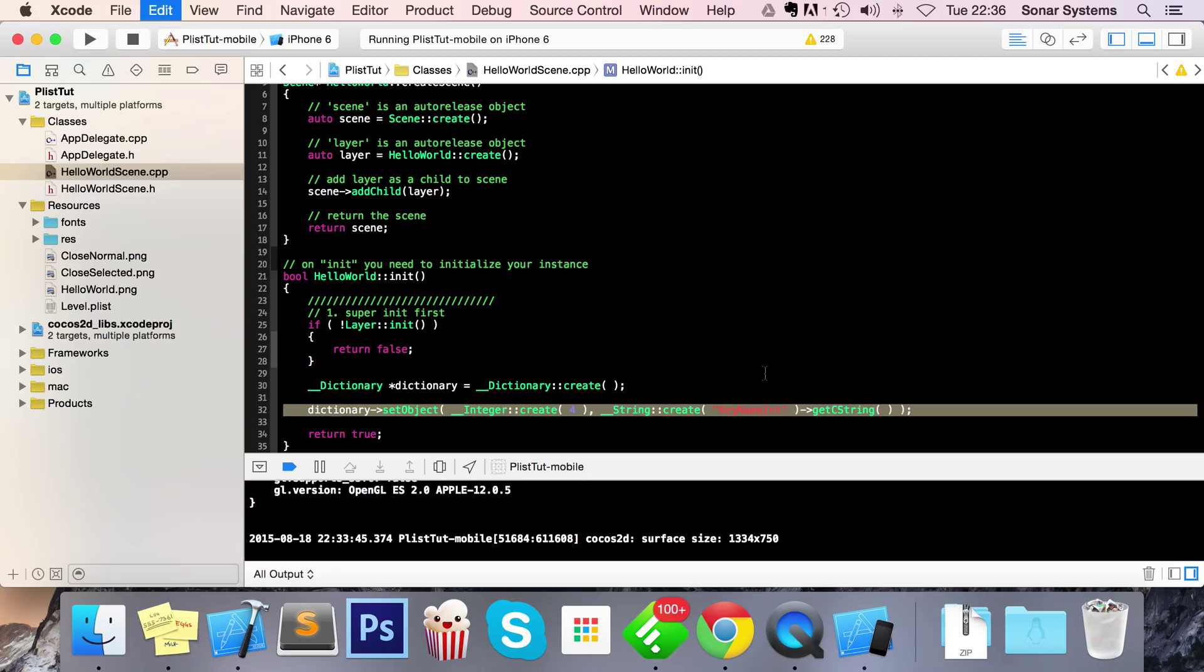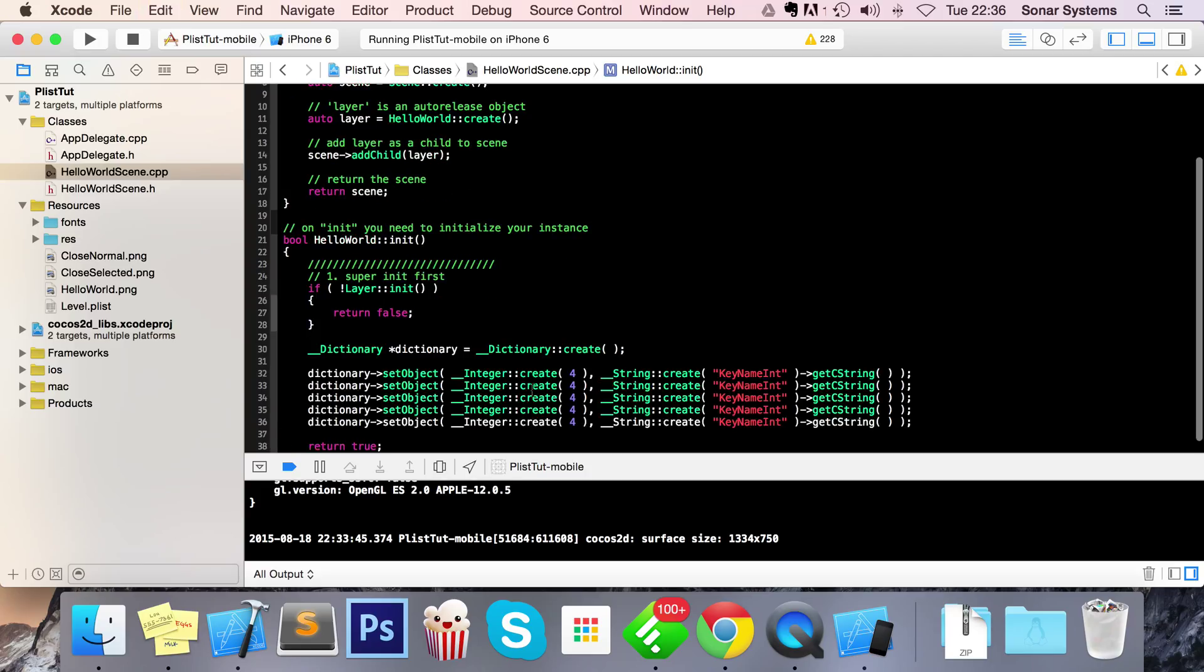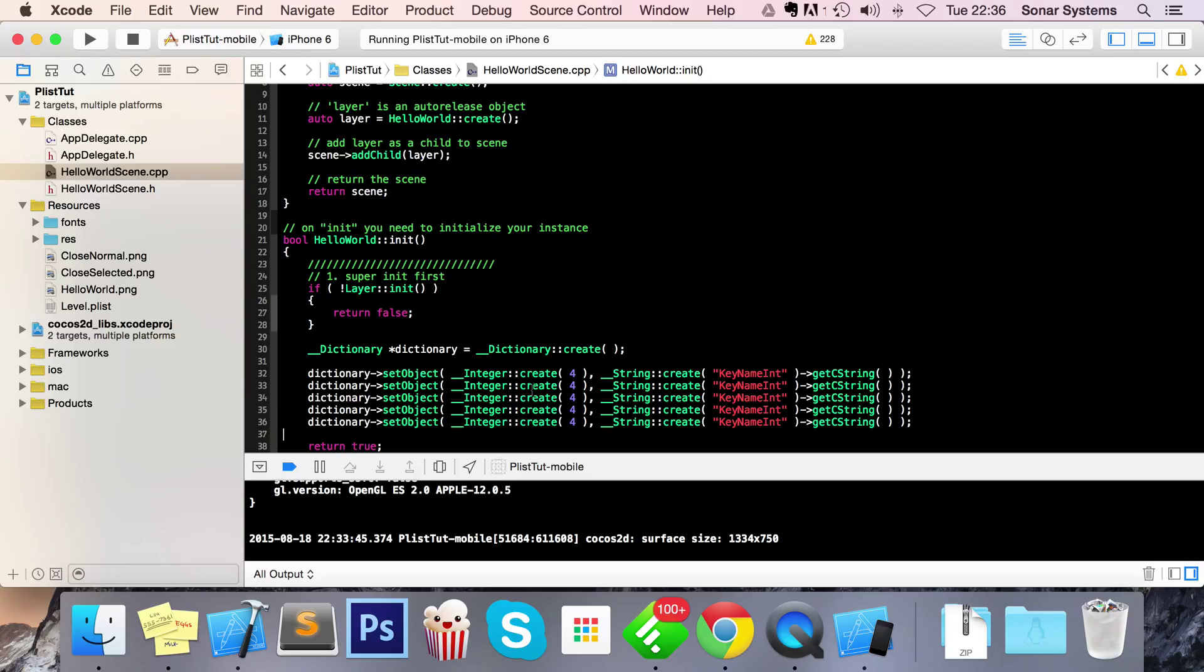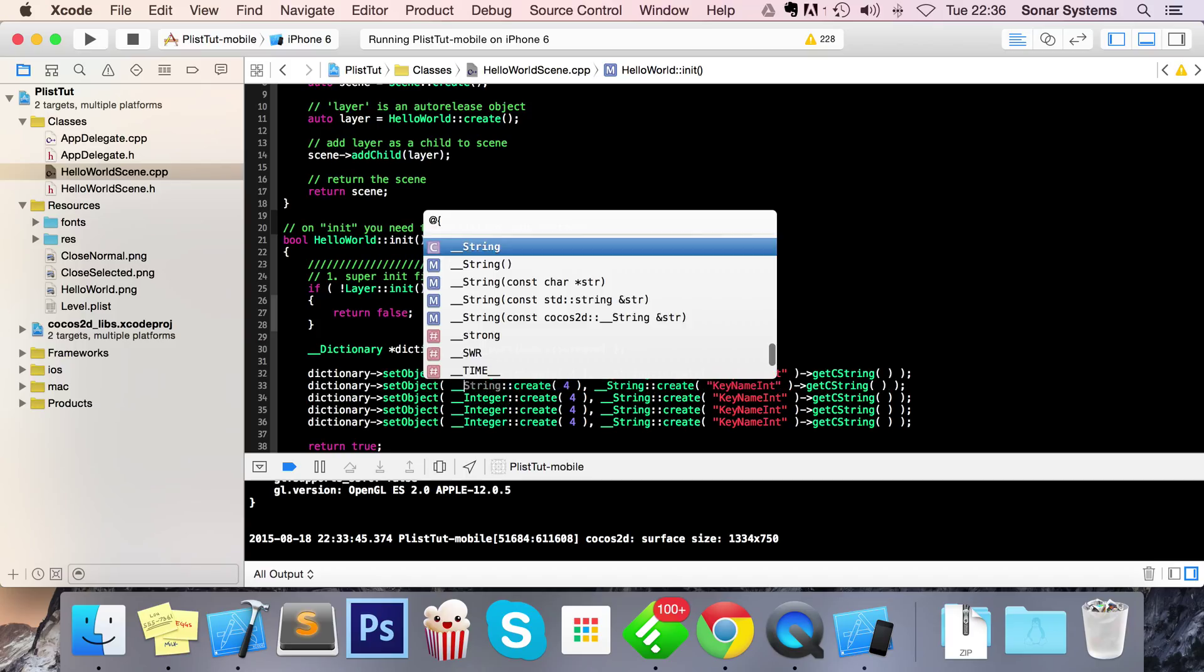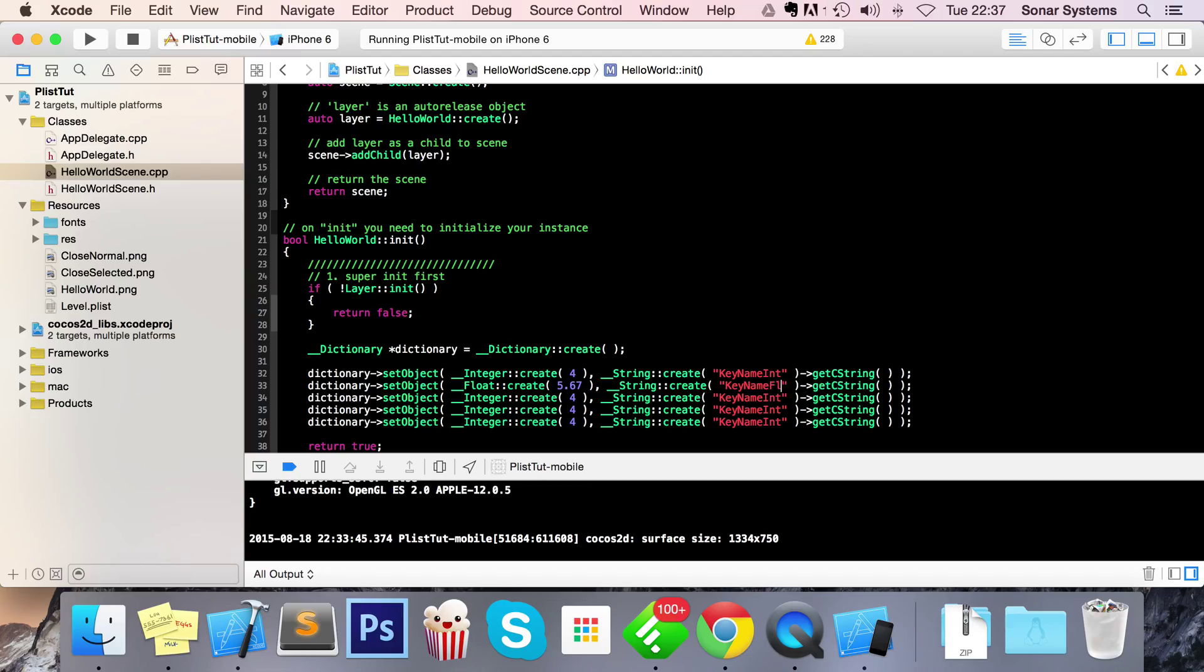Let's just do a bunch of others and then we can show you how to read data from a written PList. So I'll change this to underscore underscore float. I'm just going to change this to 5.67 and I'm going to change this to float.